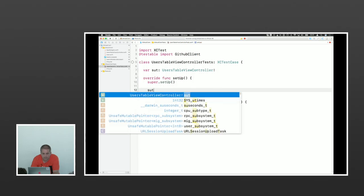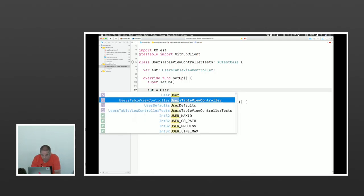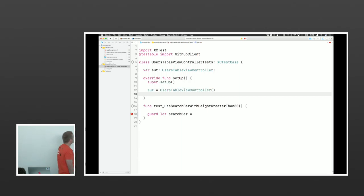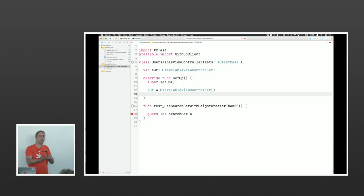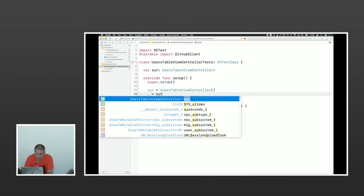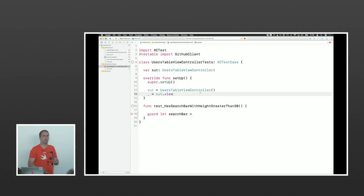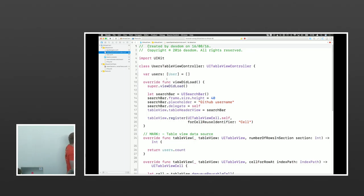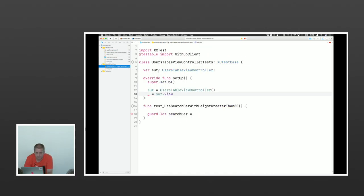In the setup method, we get an instance of the table view controller. Since this is a view controller, when you put it on screen the system calls methods like loadView and viewDidLoad for you. You want to trigger that in the test — you don't call them directly; you trigger it by accessing the view of the sut. Doing that triggers loadView and viewDidLoad. We set the search bar in viewDidLoad, so I trigger this in the setup method so it's triggered for every test.